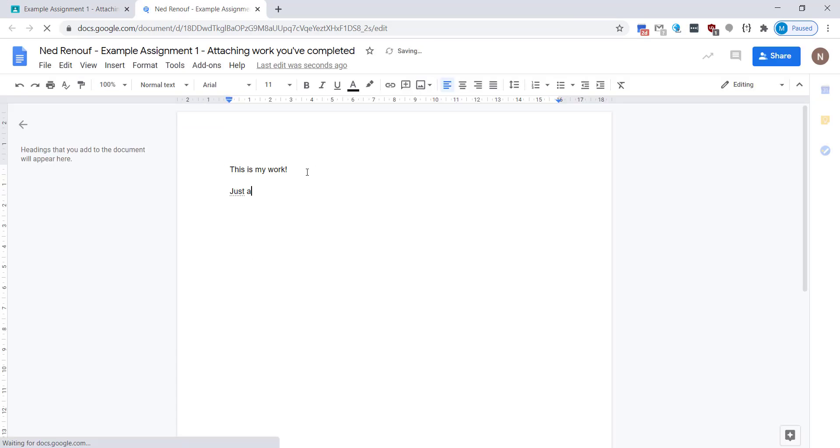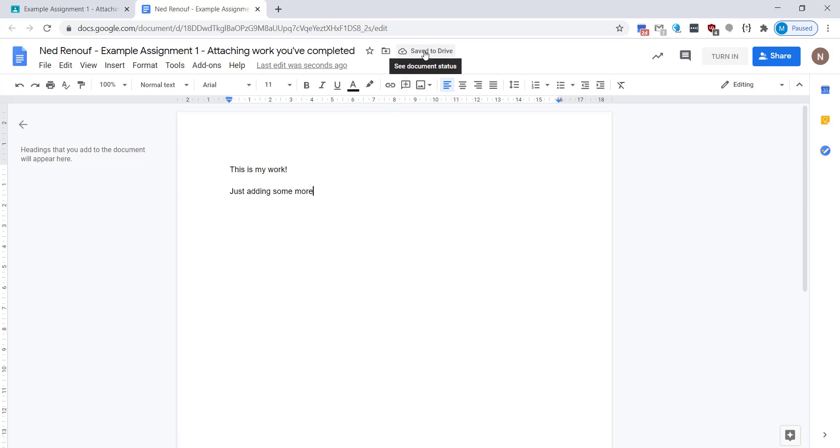You can add in tables, you can change the font, you can do all sorts of editing in here. You have much more functionality than you would do on mobile or tablet devices. And again you can always check that it says save to drive.